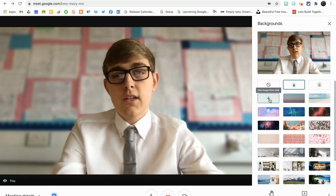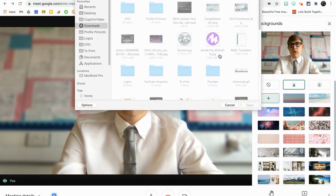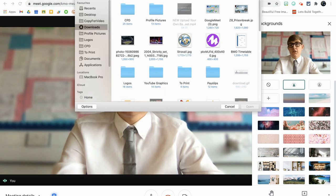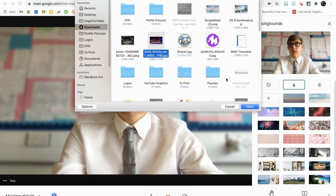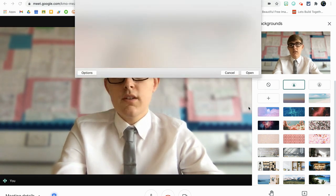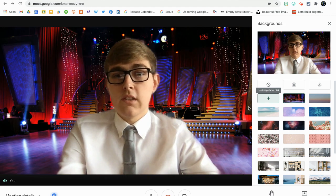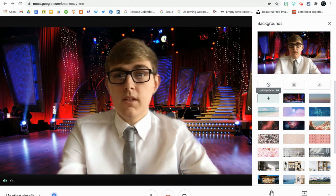So by clicking on this, it will load up your downloads window and you can select any image that appears in here. So I've downloaded a few earlier. So for example, this is the Strictly set, which I've got on the screen at the moment.